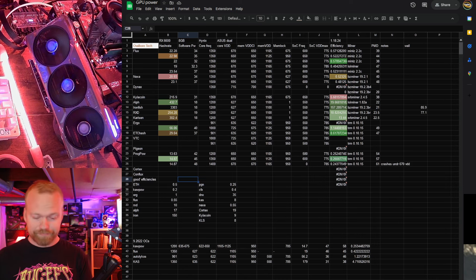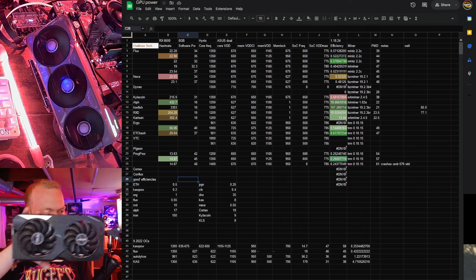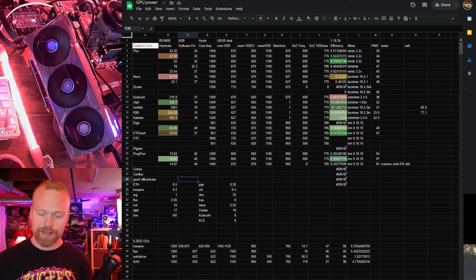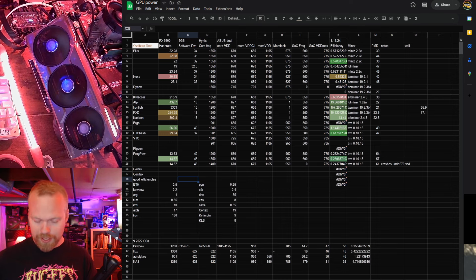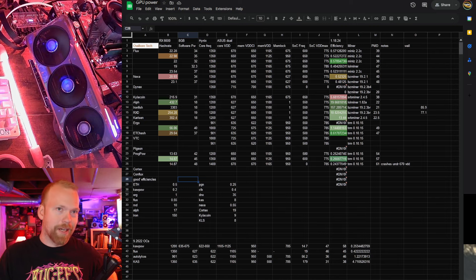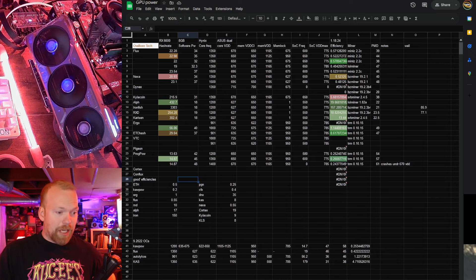Anyway, that is the RX 6600 non-XT, Hynix, Asus Dual. Those are the hash rates as of January 2024, minus Dynex. Yeah, thanks for watching.